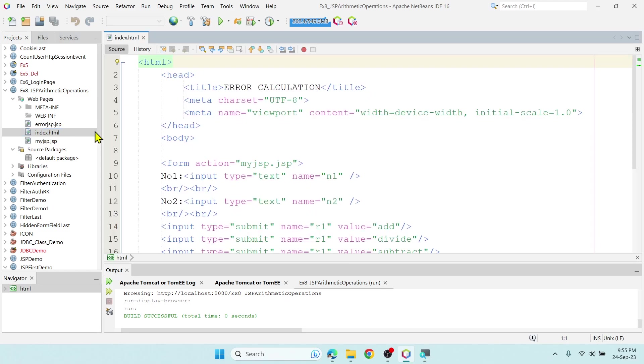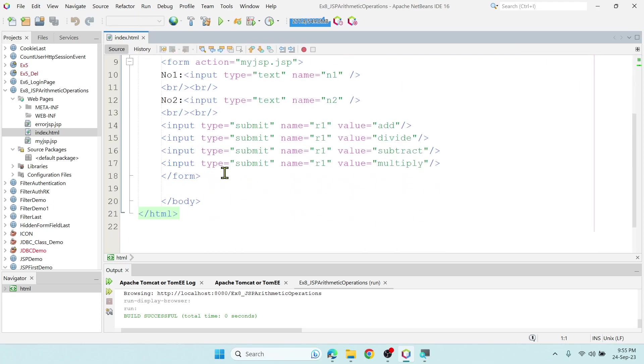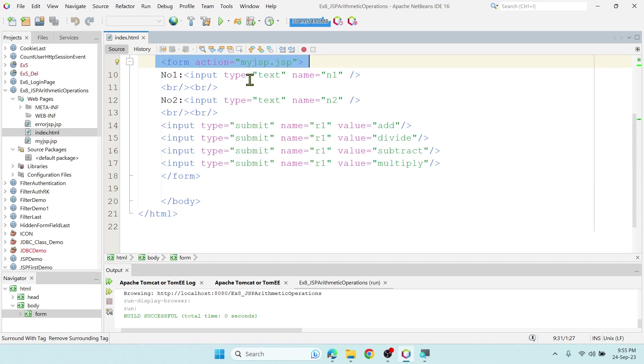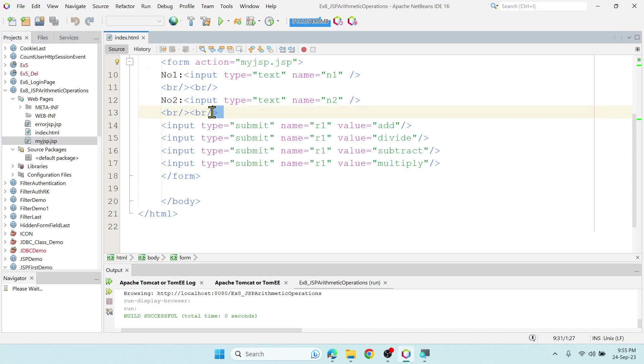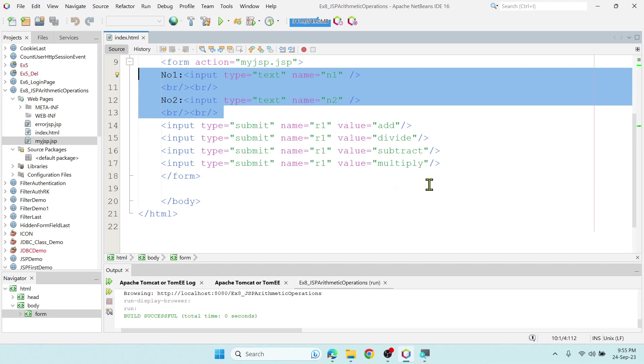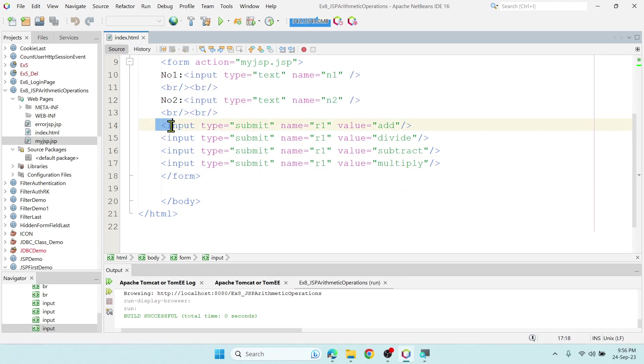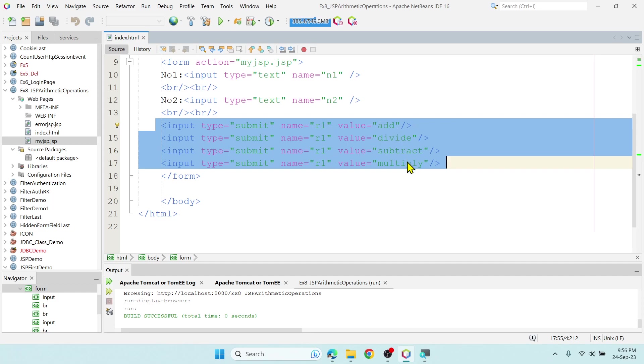In index.html, this is very simple. You can see in the form I am saying action equal to my.jsp. So whenever I click the button, it should go to my.jsp where I have the logic. In index.html I am just creating or designing the form. There are two text fields and then four buttons. The name is R1 and the values are addition, divide, division, subtraction and multiplication.